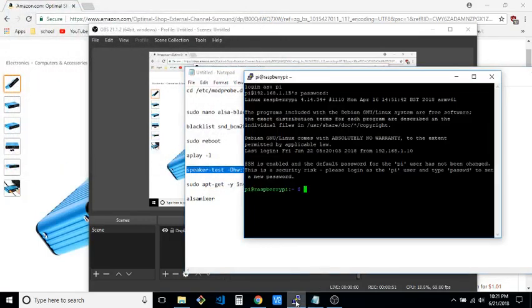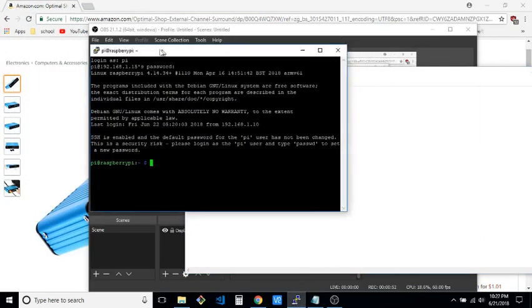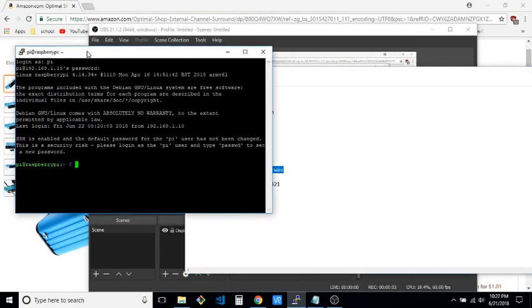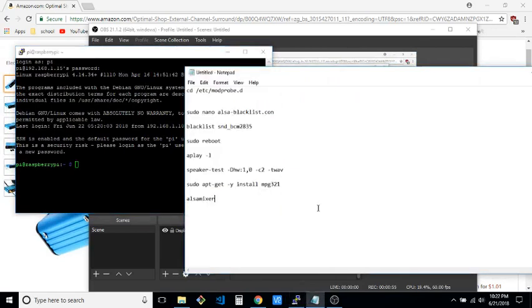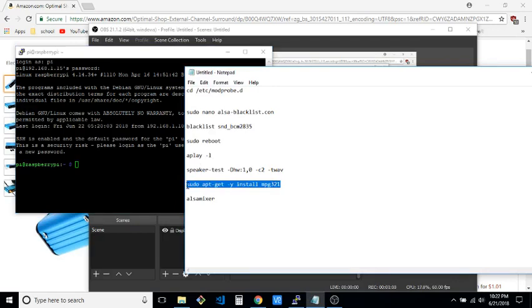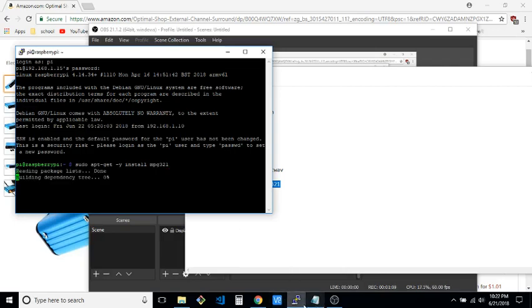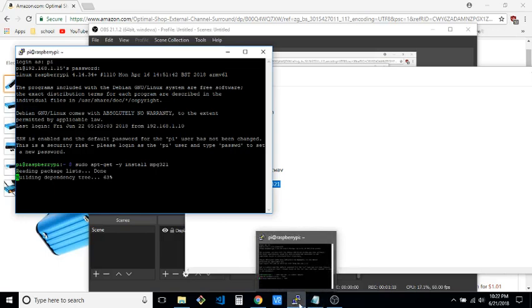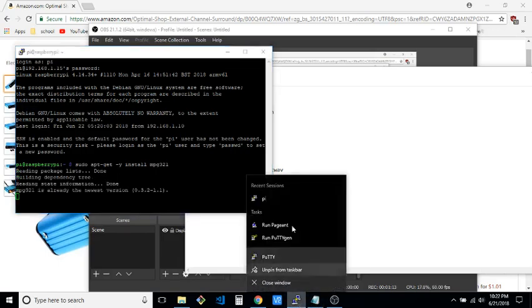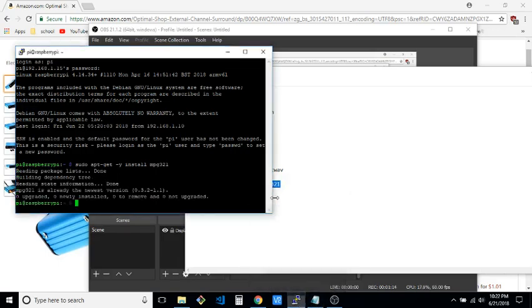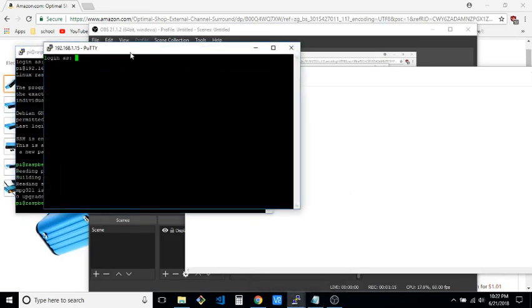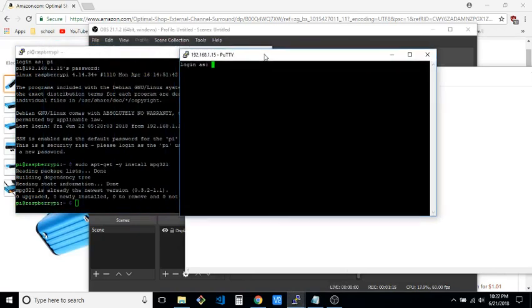There we go. From here we're going to install MPG321 since all of the other ones that I've tried, it's the one that could access the USB sound. OMX player doesn't work. While that's installing, we're going to open another instance of terminal so that we can control the audio.